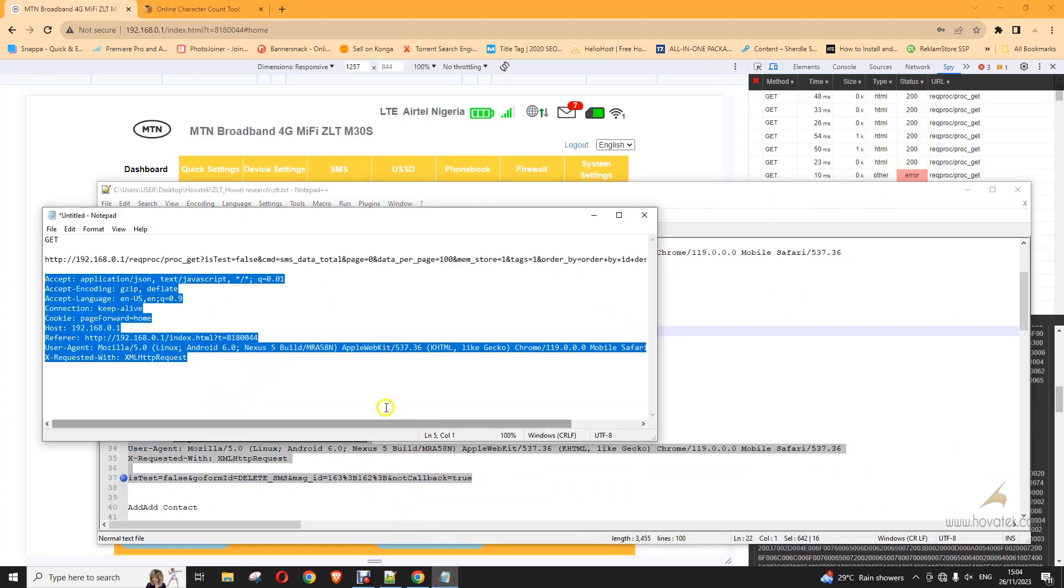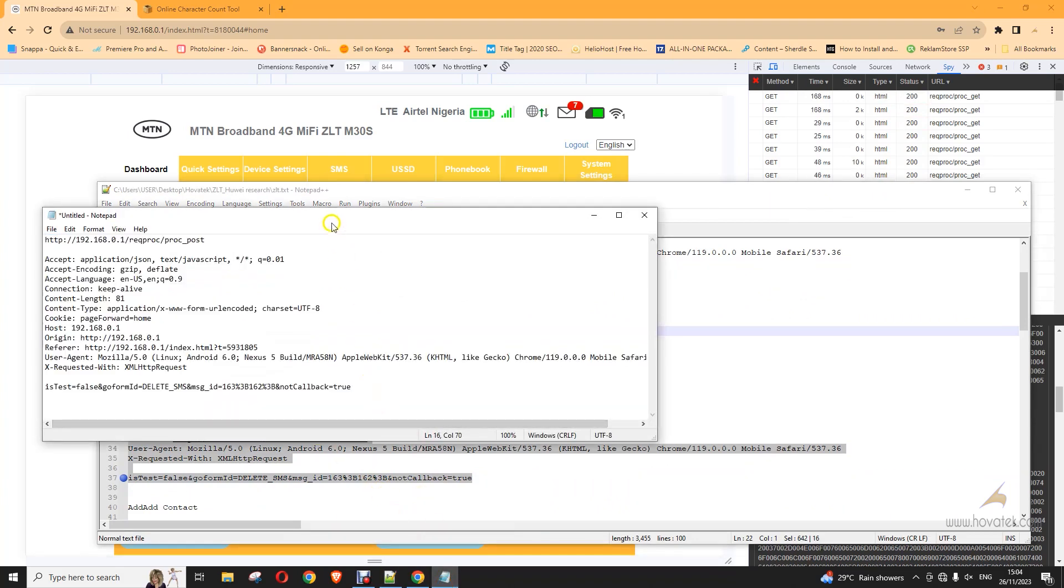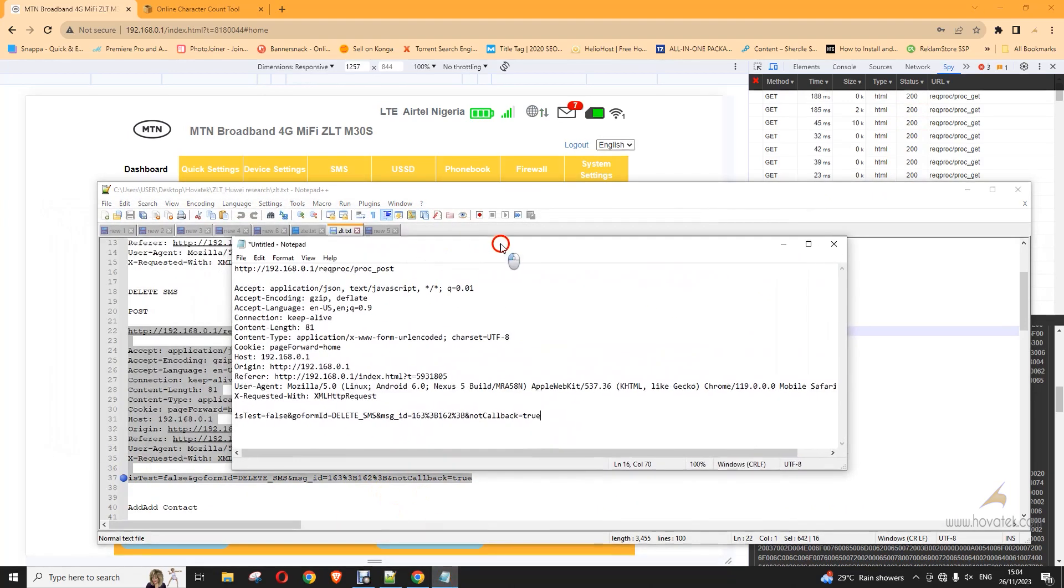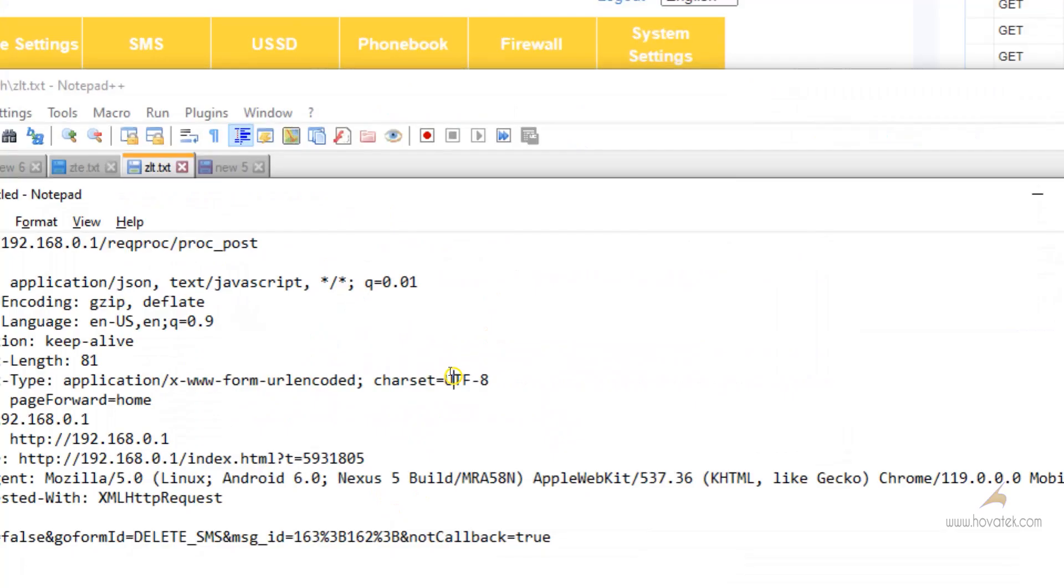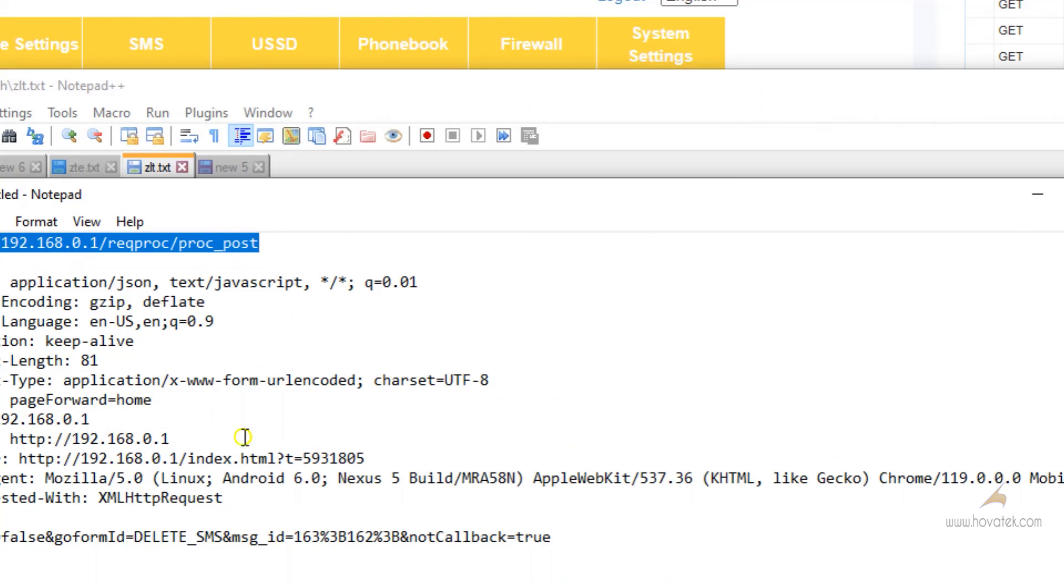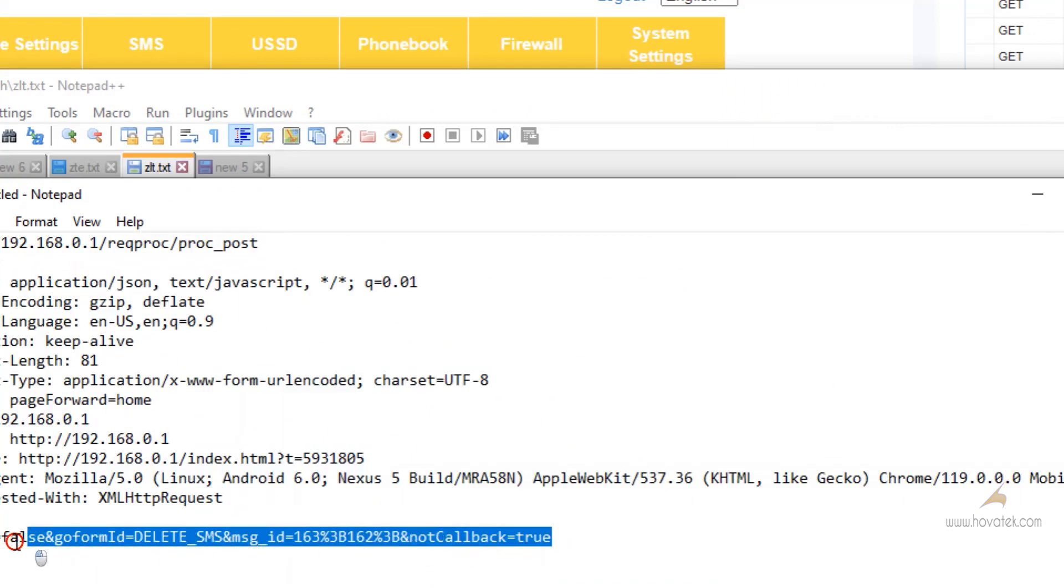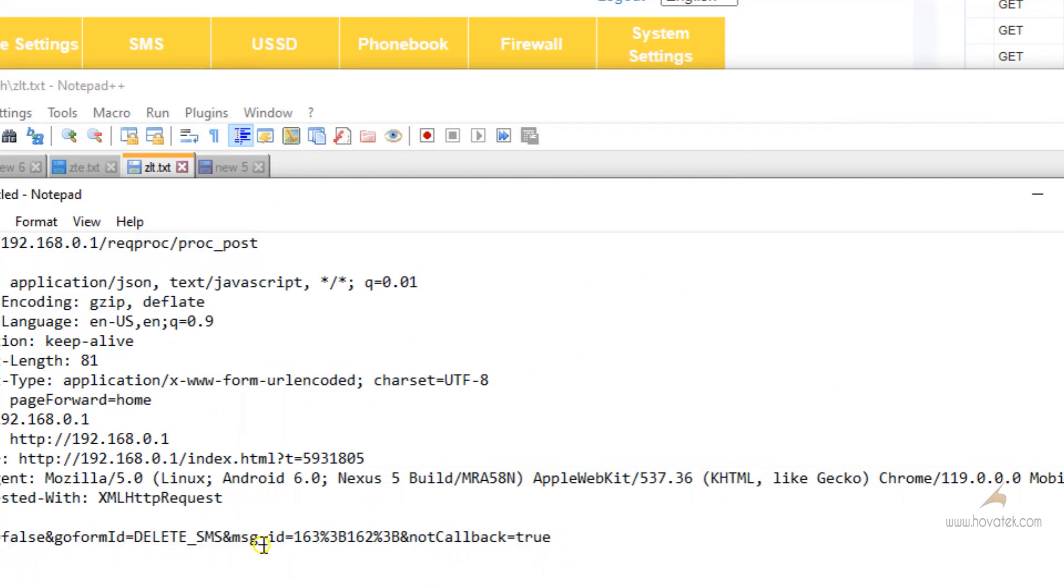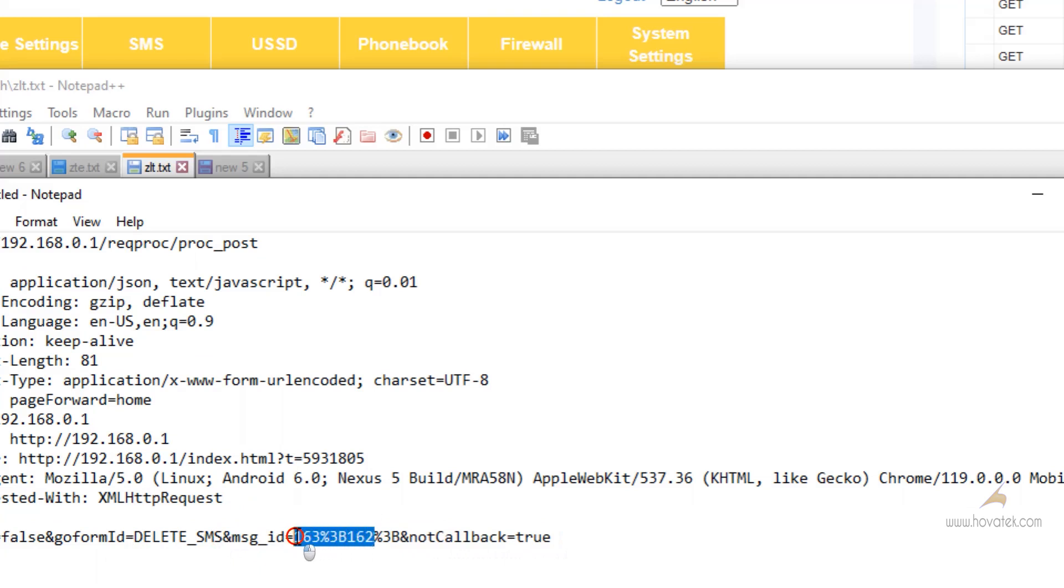So, the command to delete is something like this. This is the URL it's going to. This is the header and this is the body. So this body, you see here between this and this %3B not callback equals to true. Everything you see here is just a list of IDs separated by %3B.